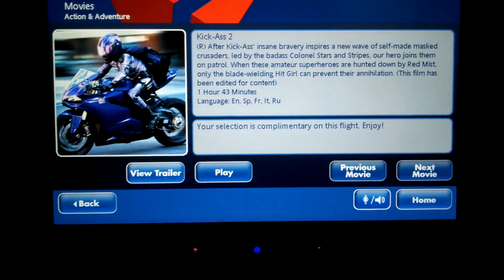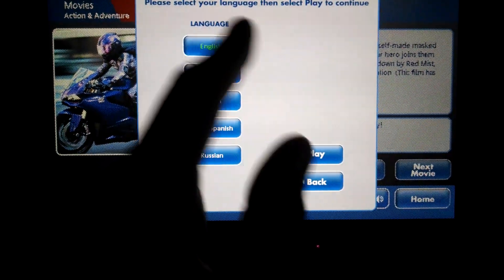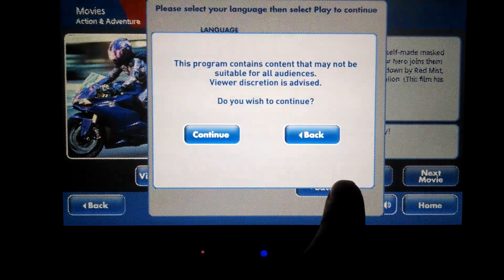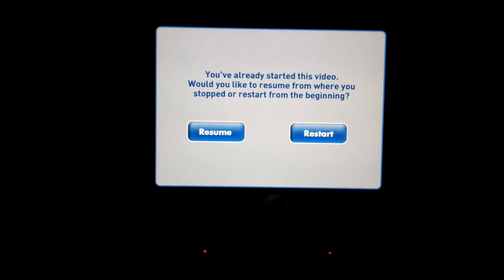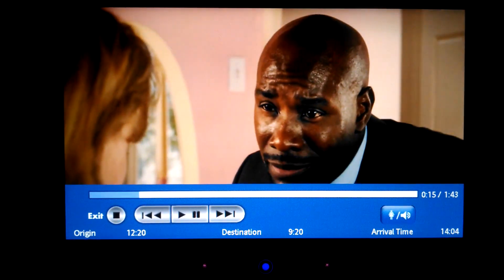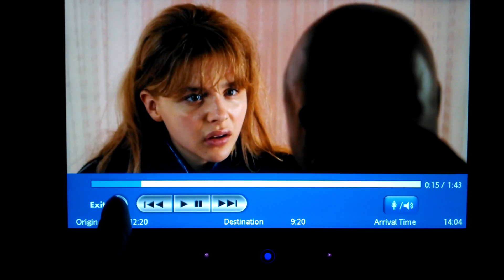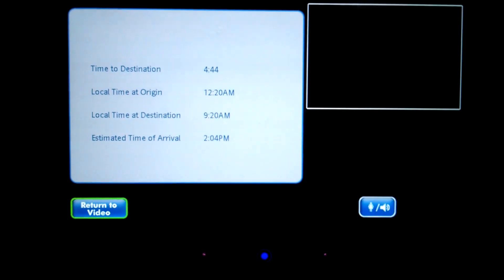I want to see Kick-Ass 2 — I never got a chance to see that. Let's do it in English. You can actually resume a movie from where you left off before, which is nice — you don't have to fast forward to get back to that point. The movie looks to be in full HD using the whole screen, which is great.